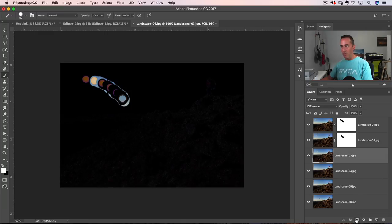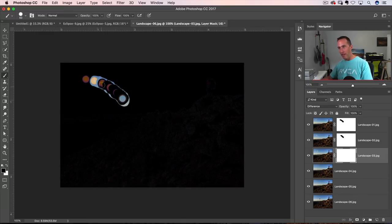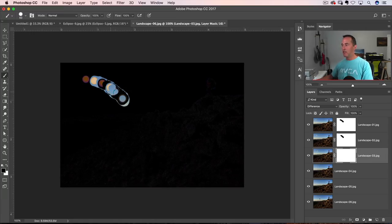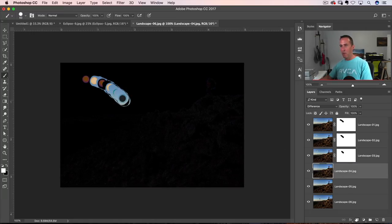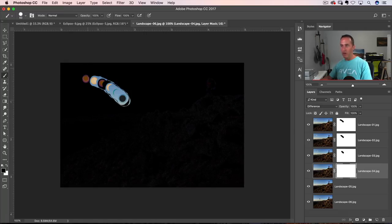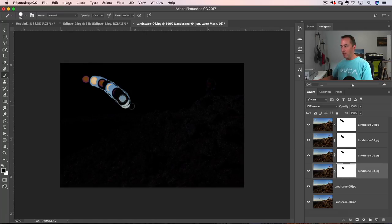Again, one, two, three. So I go one more past that. Add a layer mask. This is four. One, two, three, four. Again, go one past it. And then one more time. Add a layer mask. One, two, three, four, five. One past it, which is the last one here.